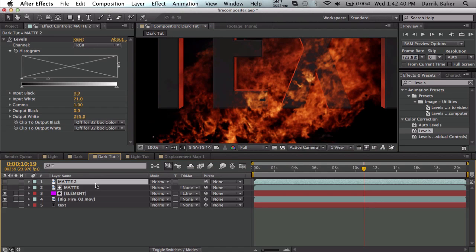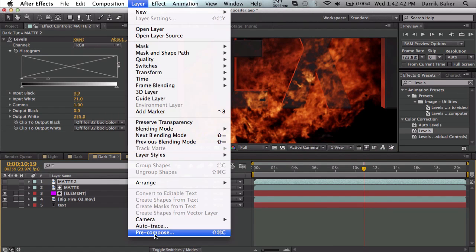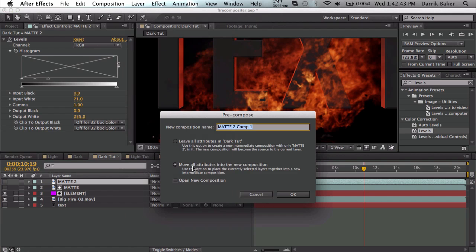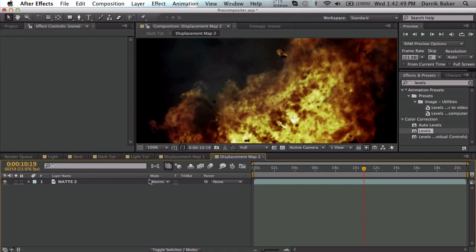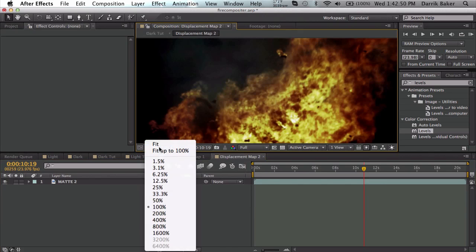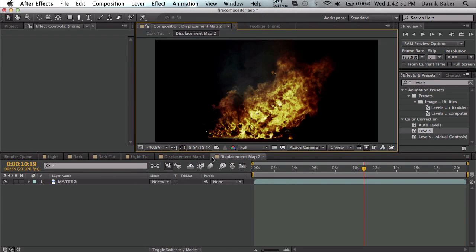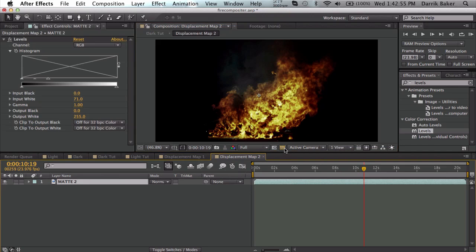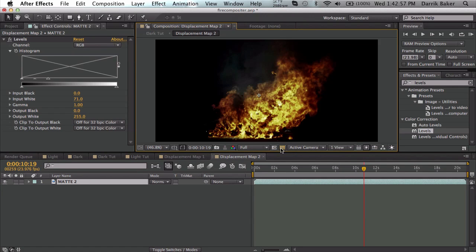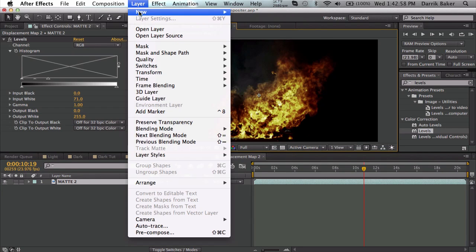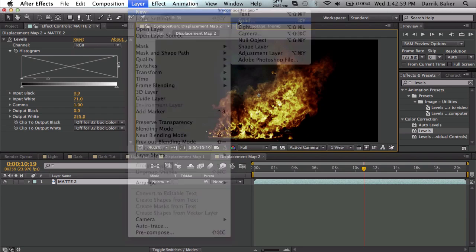Duplicate your matte layer, precompose, move all - displacement map 2. Let's go in here. Remember, what we don't want to be affected needs to be gray. I can't use levels because this is just alpha channel, so what we can do is just make a solid gray background. That's pretty much it. Go back to your composition element layer.